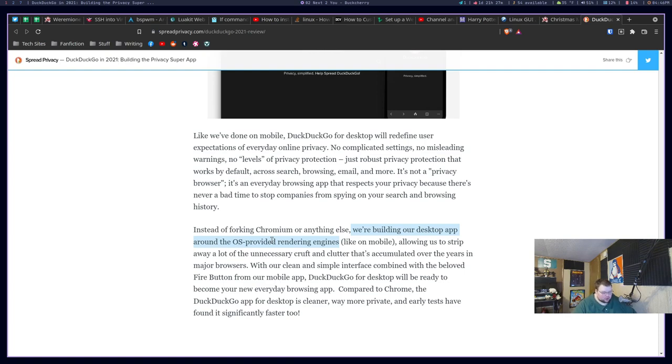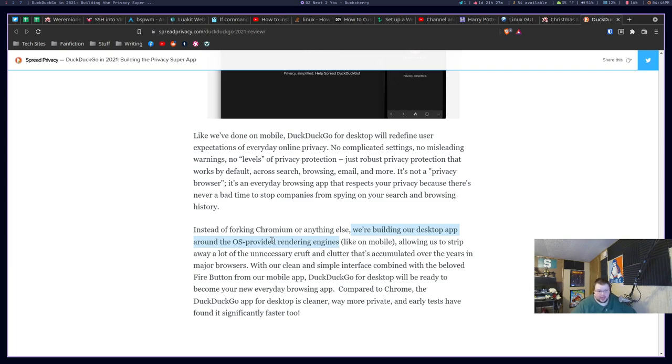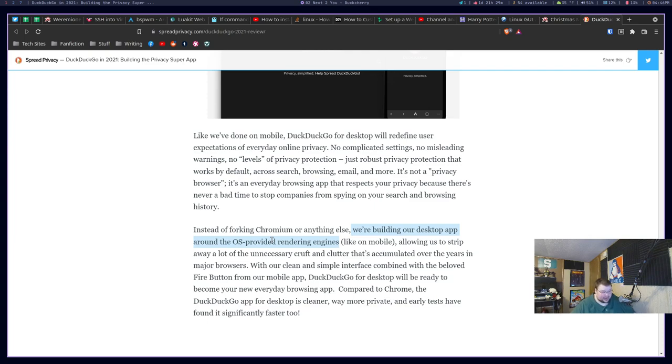Why would they go through the pain of basically building two different browsers? Because that's what they would have to do. They'd have to build two different browsers. And they've already done this once. They had to build one on Android, and they had to build one on iOS, and they're using different rendering engines. So are they going to go through and do that two more times? And then what are they going to do for Linux?